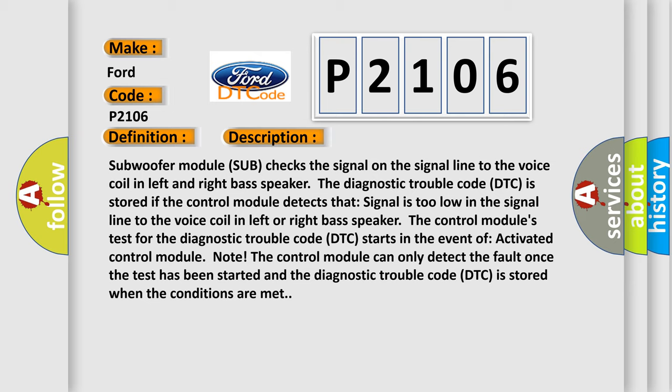The control module's test for the diagnostic trouble code DTC starts in the event of activated control module. The control module can only detect the fault once the test has been started and the diagnostic trouble code DTC is stored when the conditions are met.